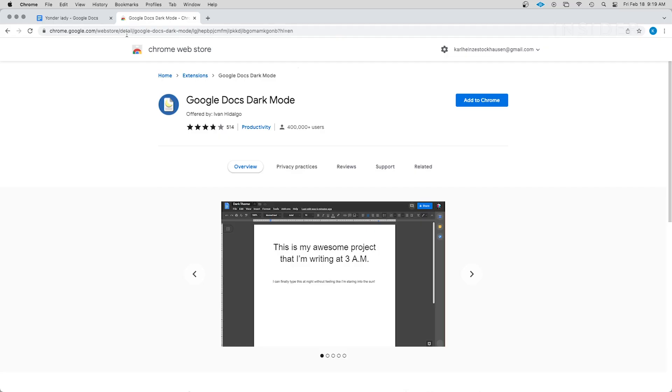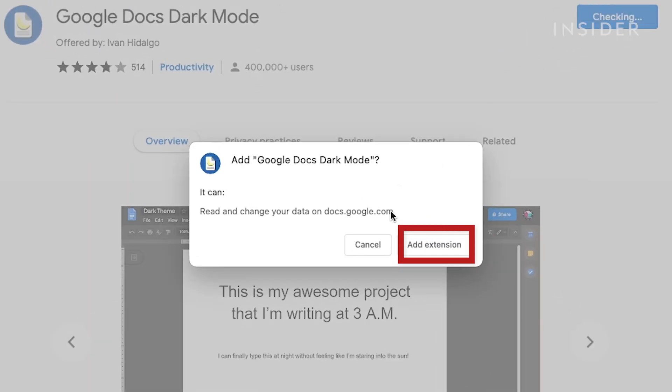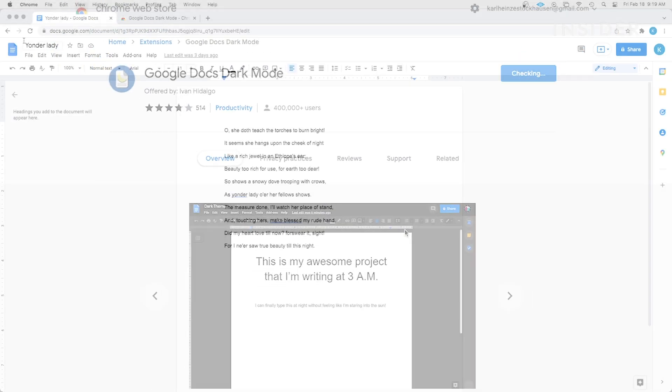Once on the extension page, select Add to Chrome. Then click Add extension in the pop-up that appears. The extension will download and install.